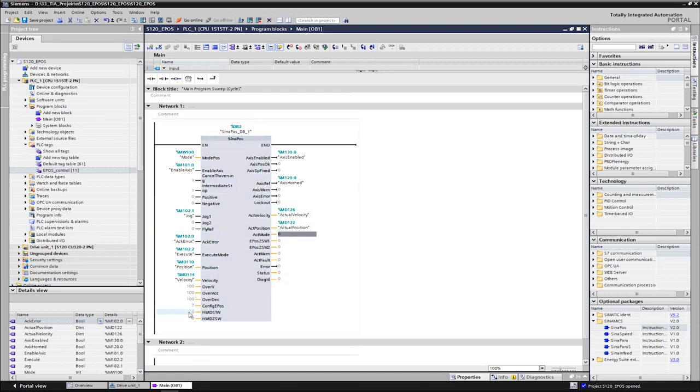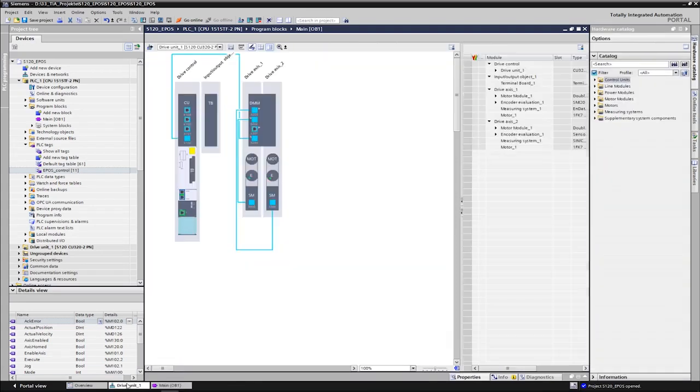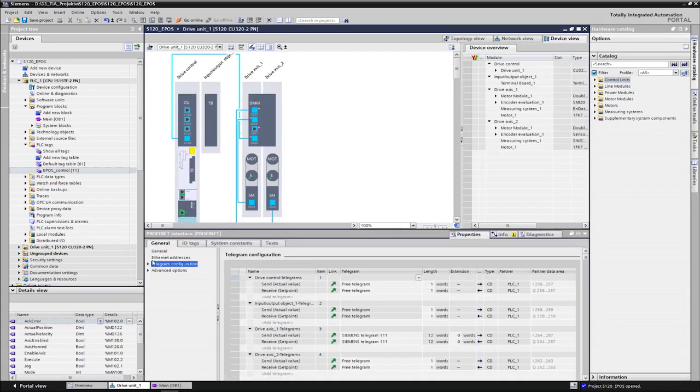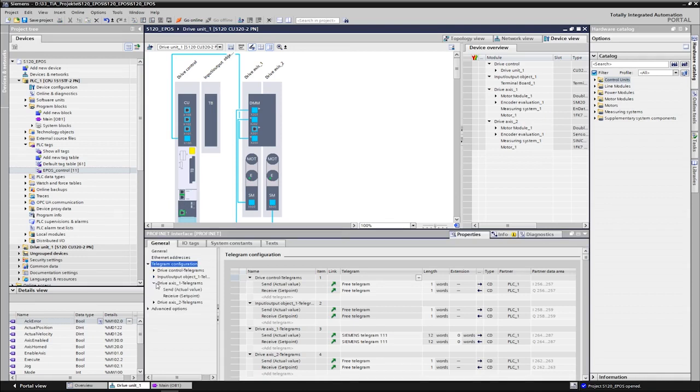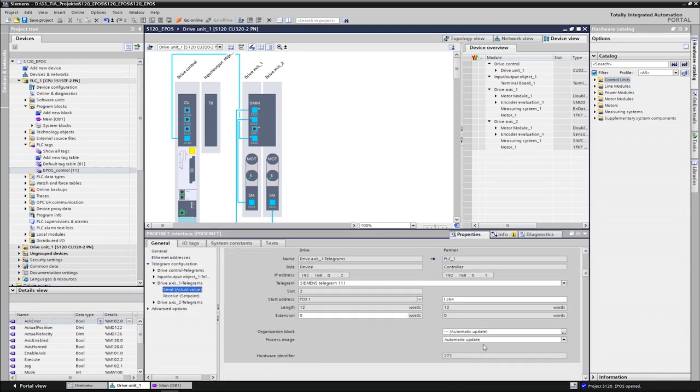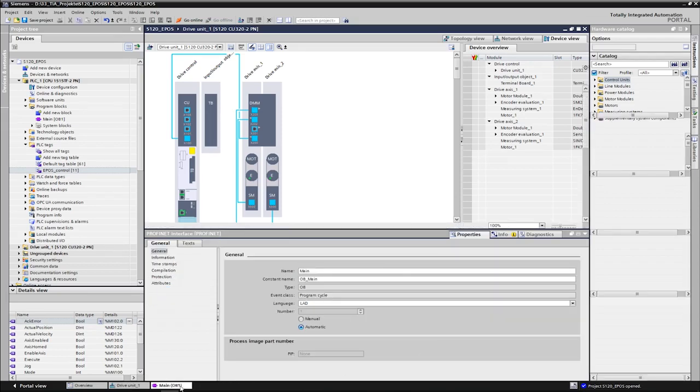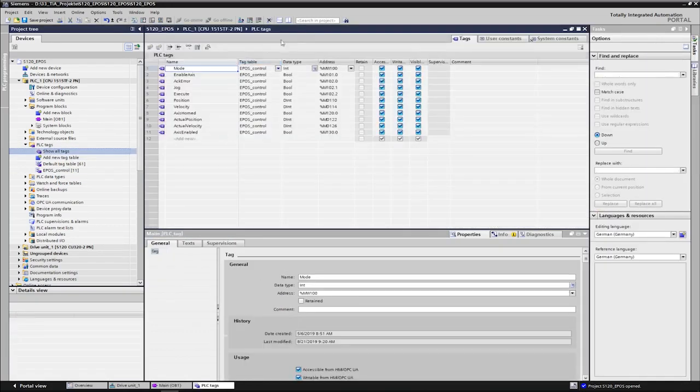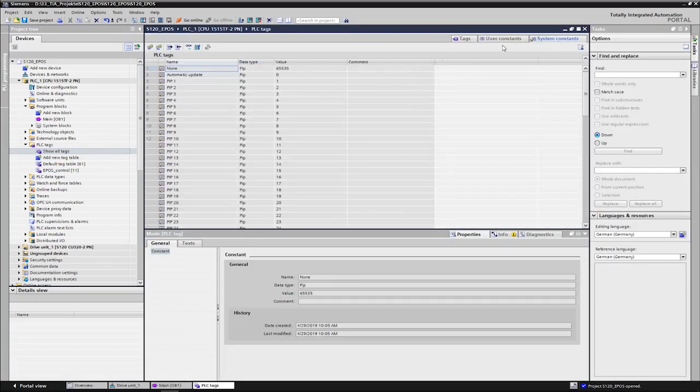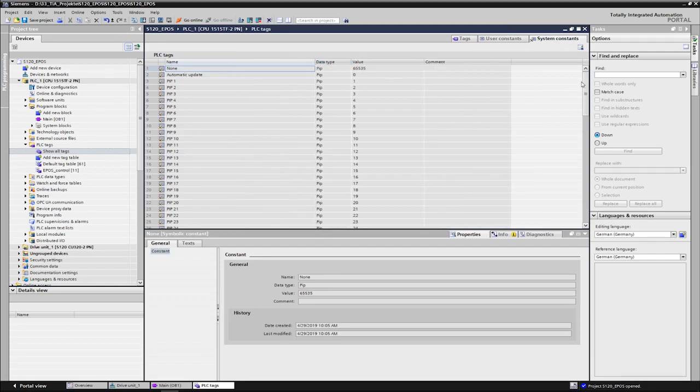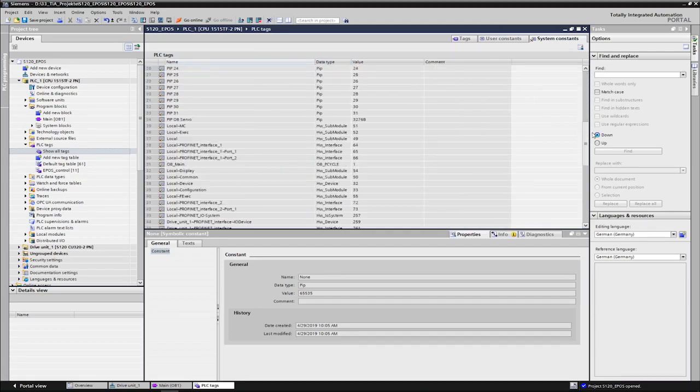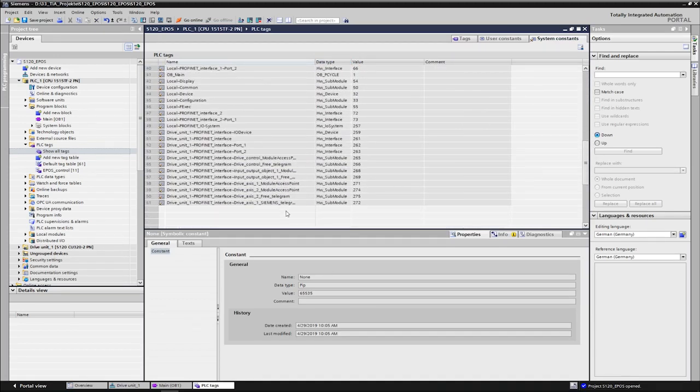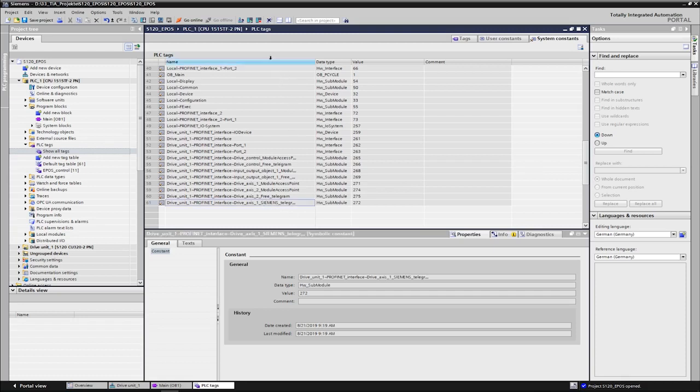Then we come to the inputs that are important for the correct operation of the communication. We have to inform the block about the hardware ID of telegram 111 with which the drive block should communicate. The hardware IDs are automatically assigned by the PLC when the peripherals are networked. We find the hardware ID of the telegram, for example, in the telegram configuration of the drive or in the system constants of the PLC.